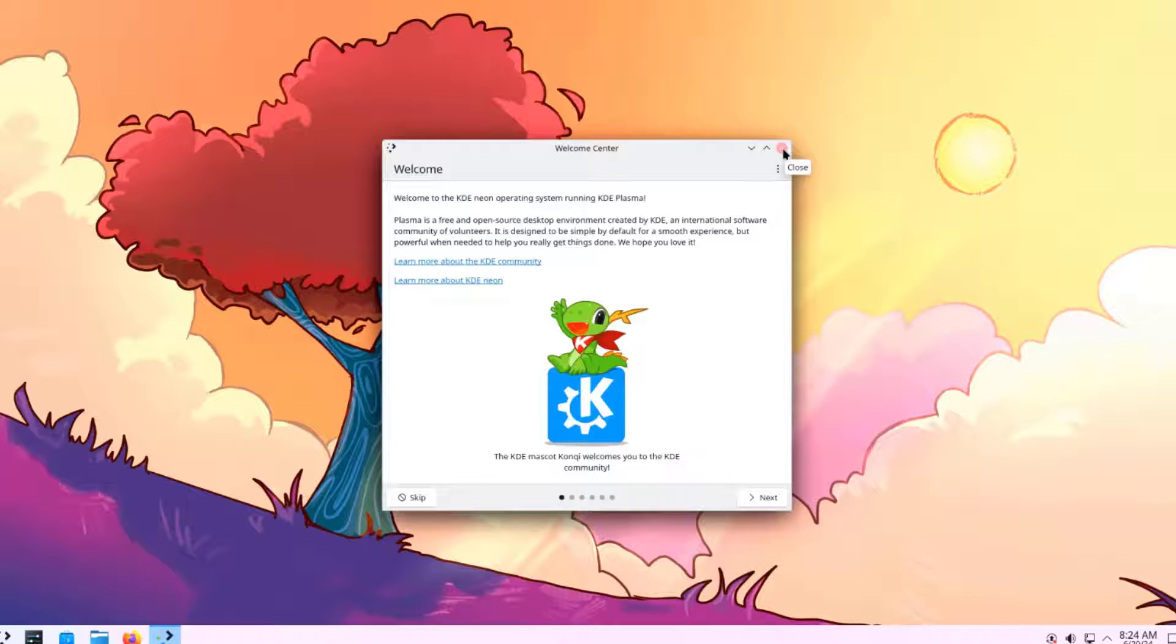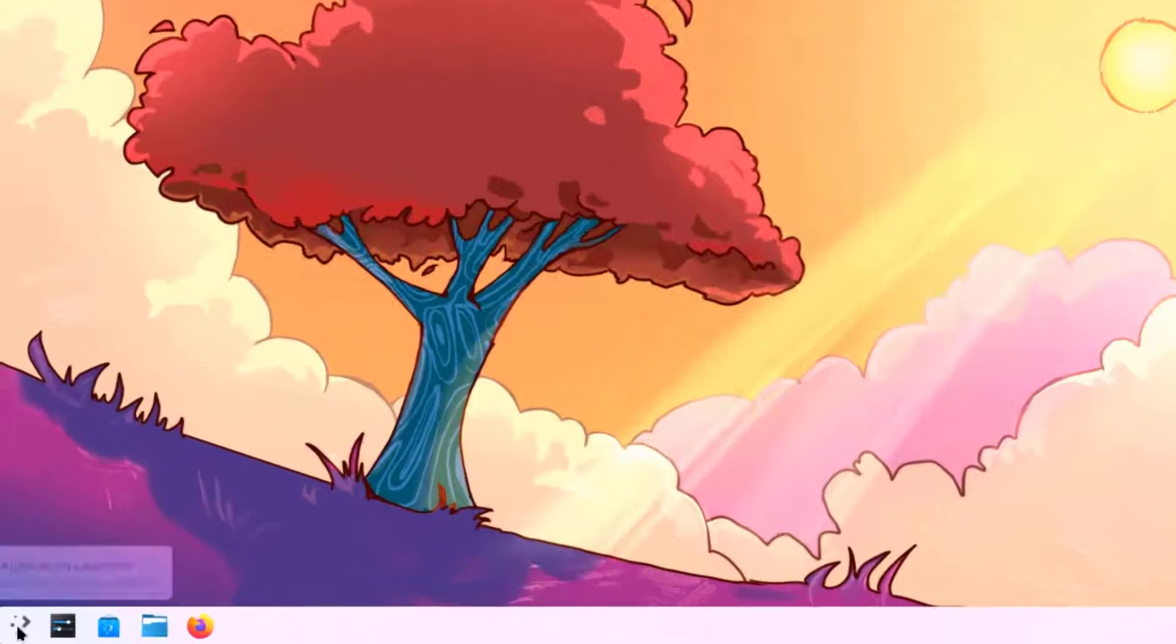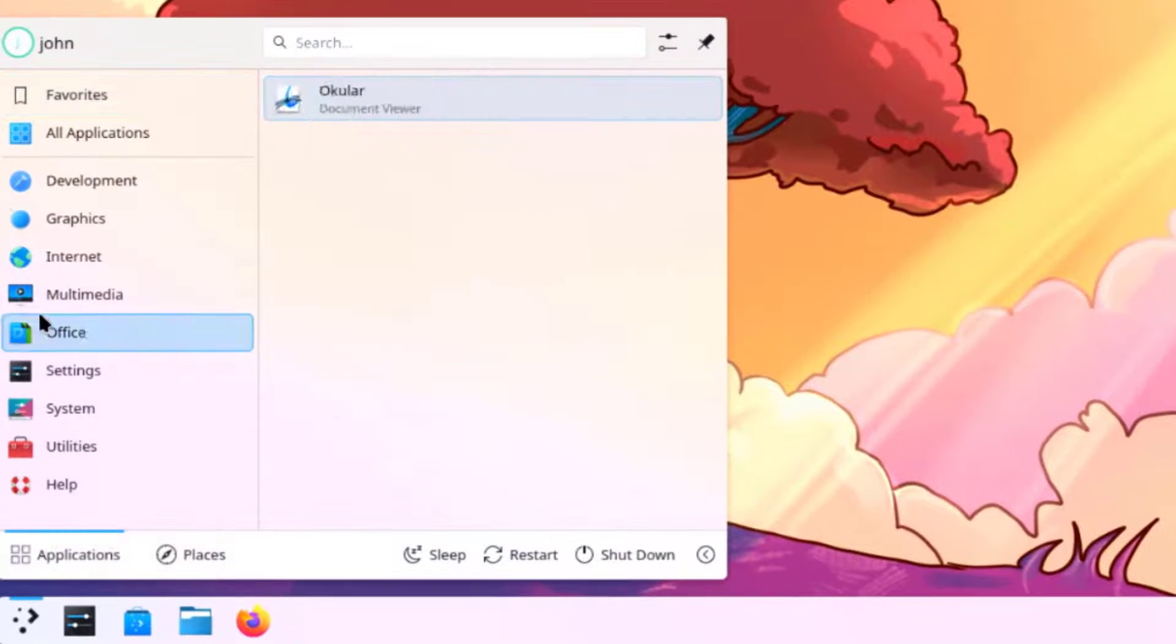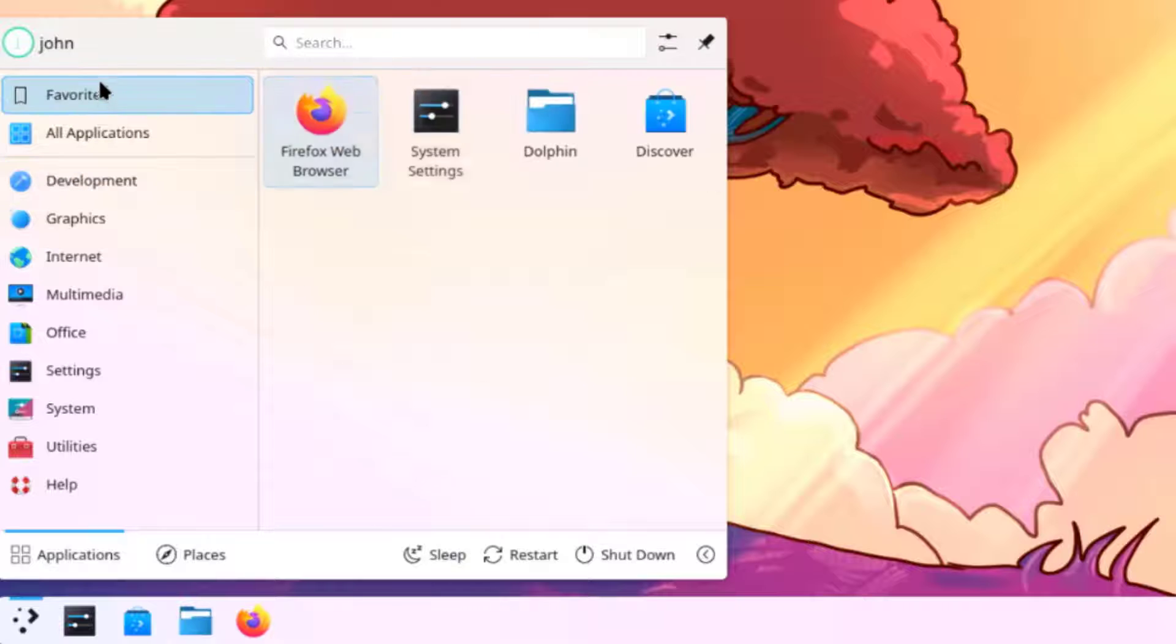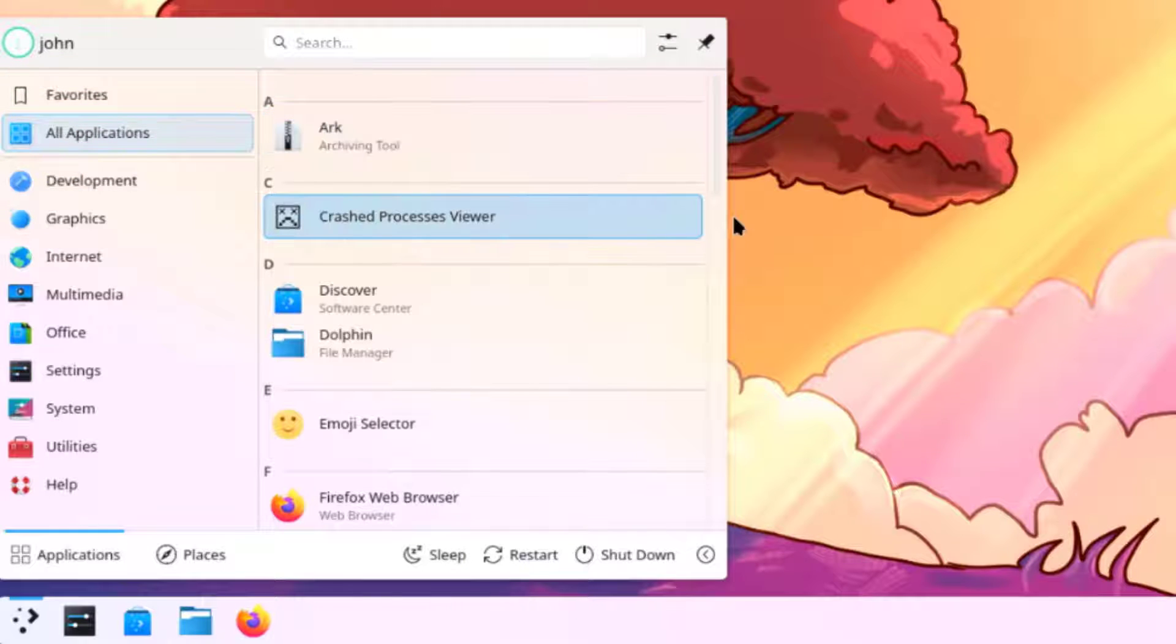I'll close this. I'll click the application launcher. This is favorites. This is all applications.